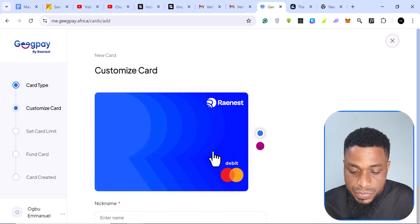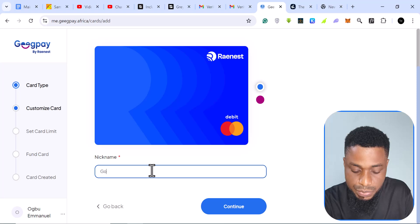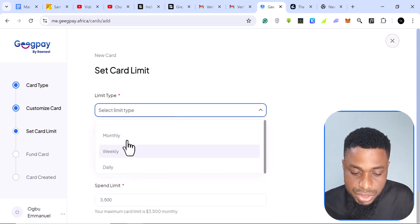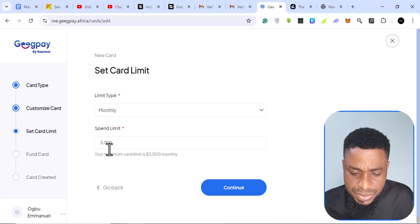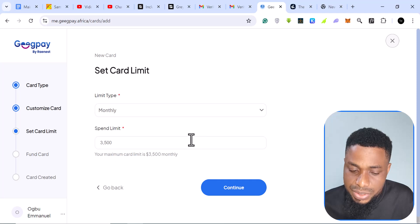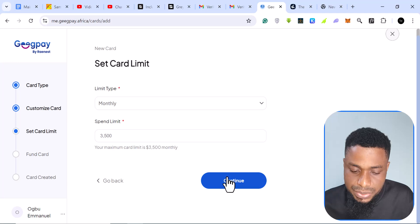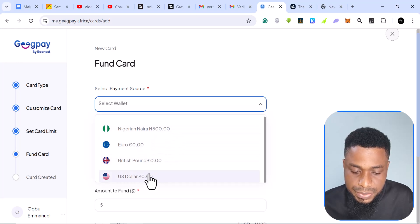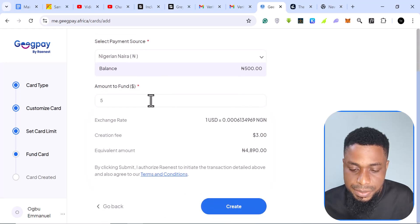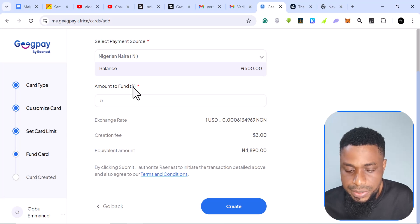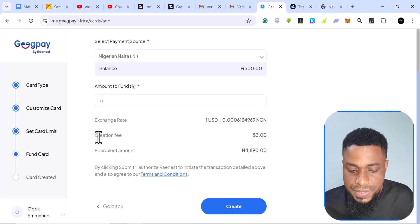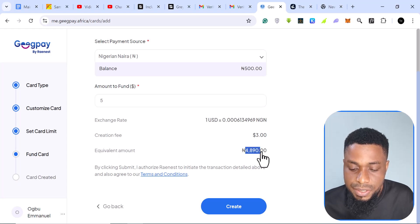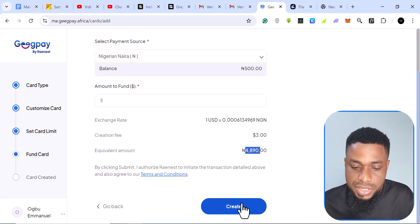I click on 'Virtual Cards' and put a nickname — I'll write 'Good Noel' — then click continue. It asks for a limit type: monthly or weekly. The maximum card limit monthly is 3,500. Continuing, it asks to select a payment method. Using naira, the minimum amount I can fund is five dollars, and it says right here the card creation fee is three dollars, equivalent to 4,890 naira.